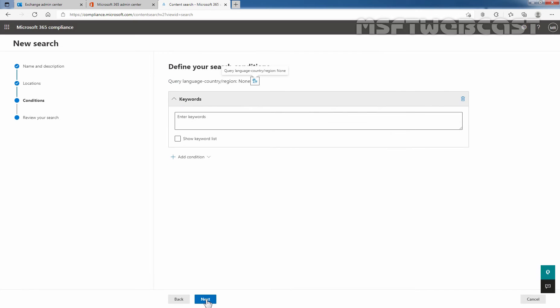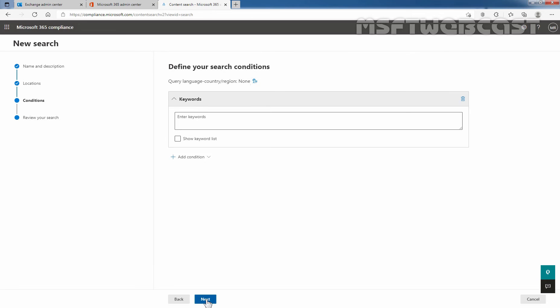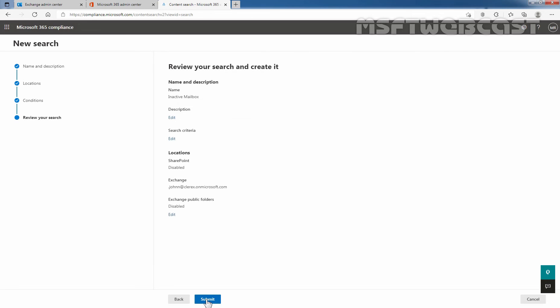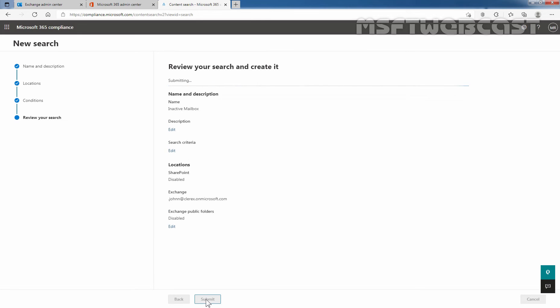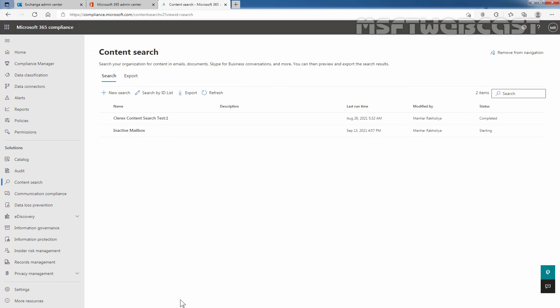Click Next. We are not going to define any keyword here — we want to search all the items. Click Submit. The new search has been created. Now I'm going to click on Done. Here we have a content search named 'inactive mailbox'. Let's click on it.